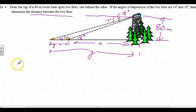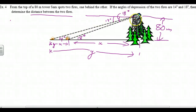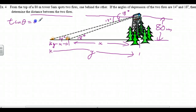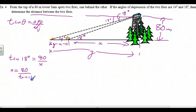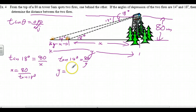We don't need the hypotenuse here — we need opposite and adjacent, so that's the tan ratio. Tan theta is opposite over adjacent. Tan of 18 degrees equals 80 over X, so X equals 80 divided by tan 18 degrees. Tan of 14 degrees is 80 divided by Y, so Y is 80 divided by tan 14 degrees.